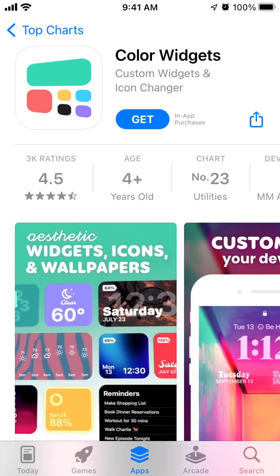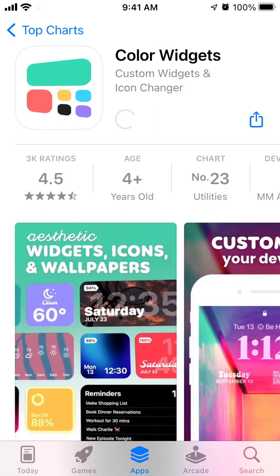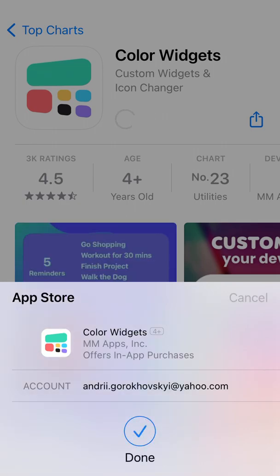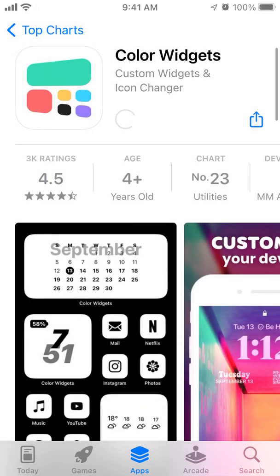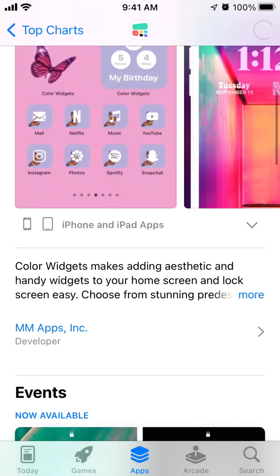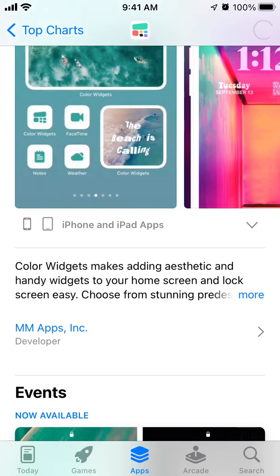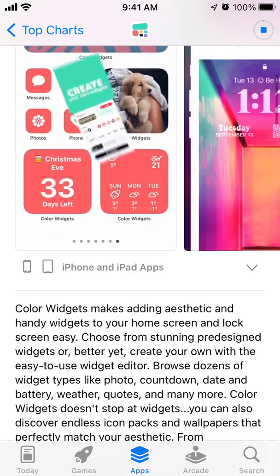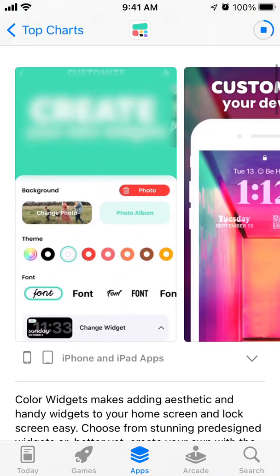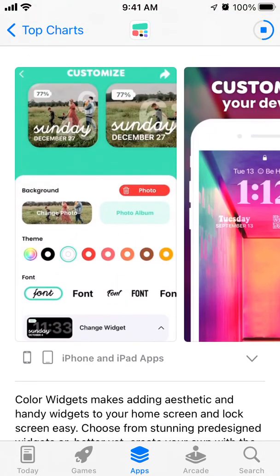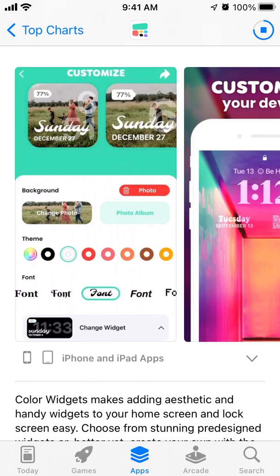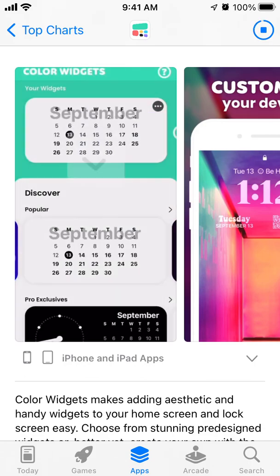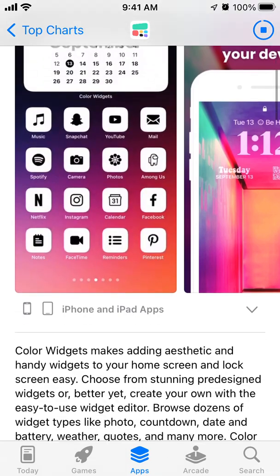Here is the Color Widget app. Just tap Get and then use Touch ID to install it. Color Widgets makes adding aesthetic and handy widgets to your home screen and lock screen easy. This app has both standard home screen widgets from iOS 14, and with the recently released iOS 16, it now also has widgets on your lock screen.